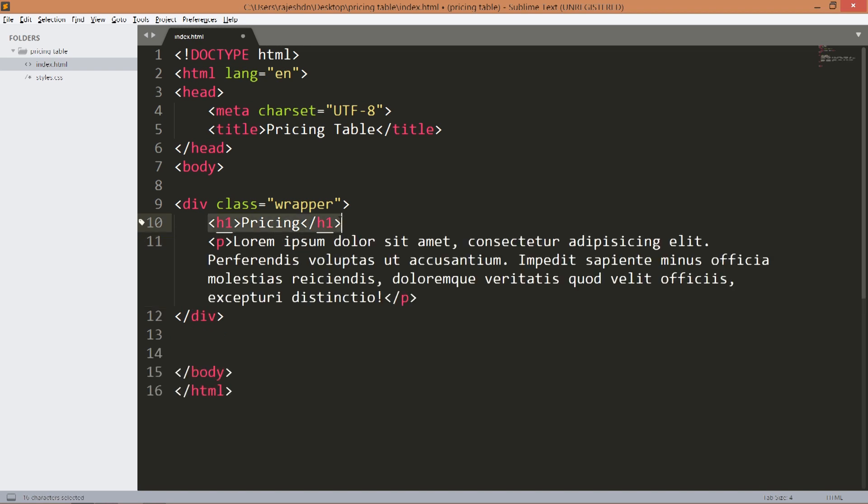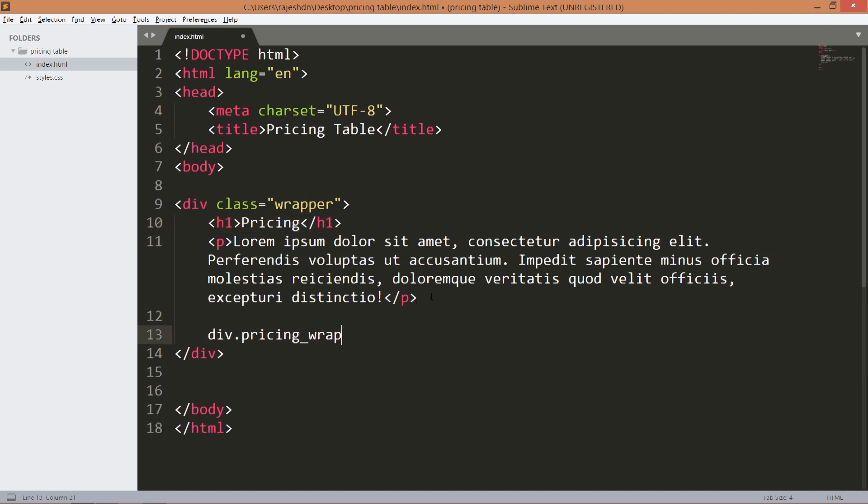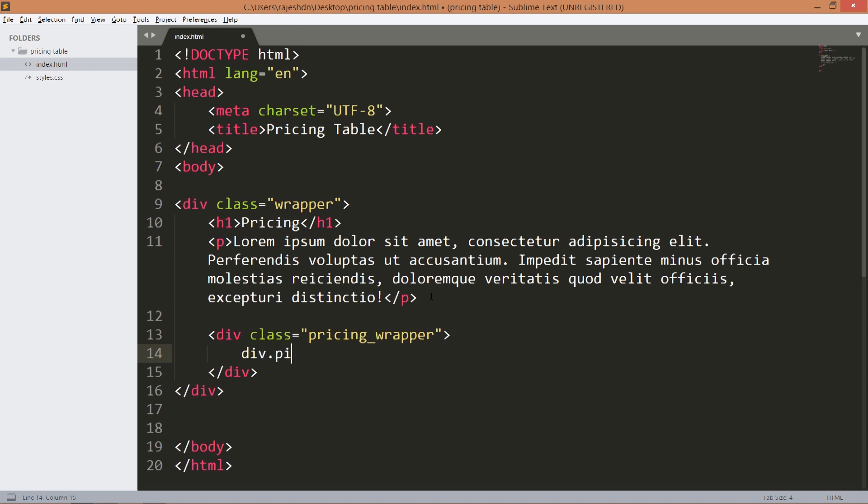Below that create the pricing wrapper. Inside that consider four pricing items.